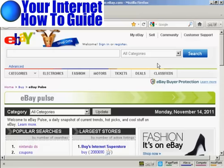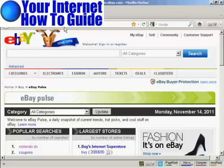To get to eBay Pulse, you come here to this website: pulse.ebay.com. This is for the main US site. There are other variants as well. For example, in the UK, there's pulse.ebay.co.uk. But for this demonstration, I'm going to be sticking to the main US website.